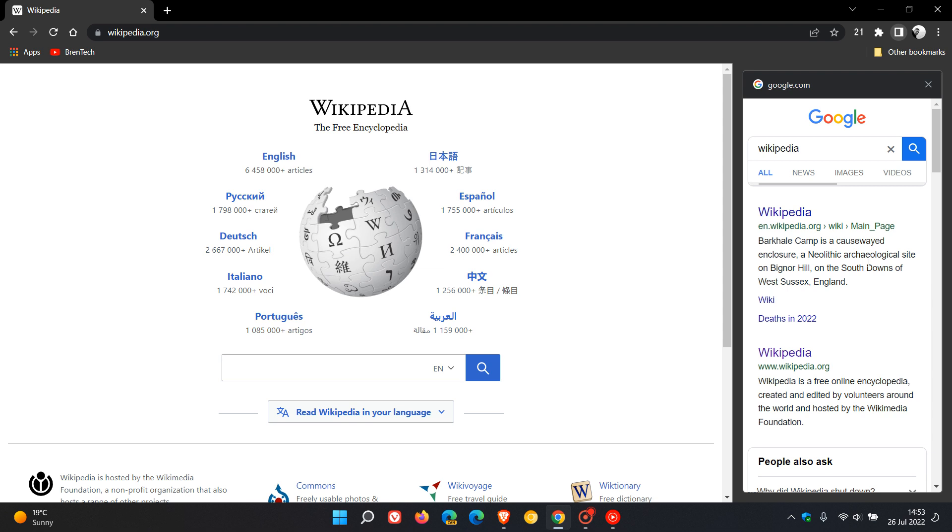As I mentioned in the video, until recently, site search was an experimental feature hidden behind a flag in the stable version of Google Chrome. Now in version 103, which is the current stable version, Google has started to push out the feature by default using a controlled server-side rollout.